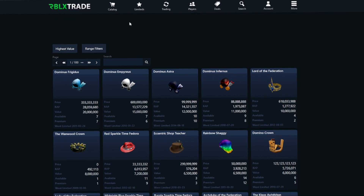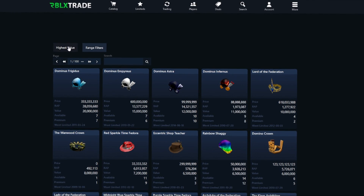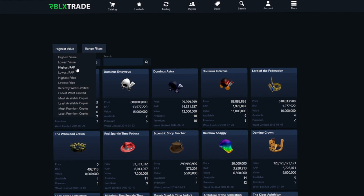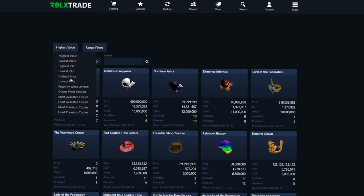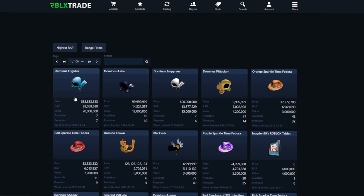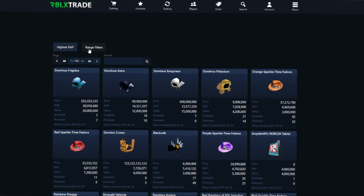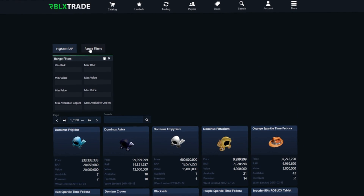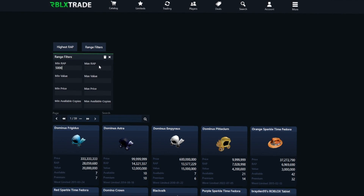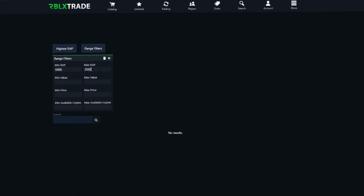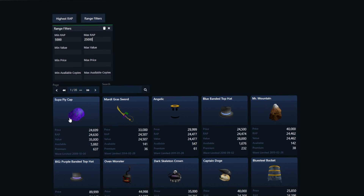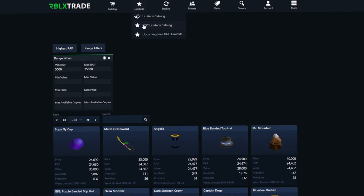In the limiteds catalog you can see every Roblox limited. You can sort by highest RAP, lowest RAP, or anything you want. Sorting by highest RAP, we can see the Dominus Frigidus at 28 million RAP — pretty crazy. There are also range filters where you can sort items by a specific RAP range, for example between 5,000 and 25,000.